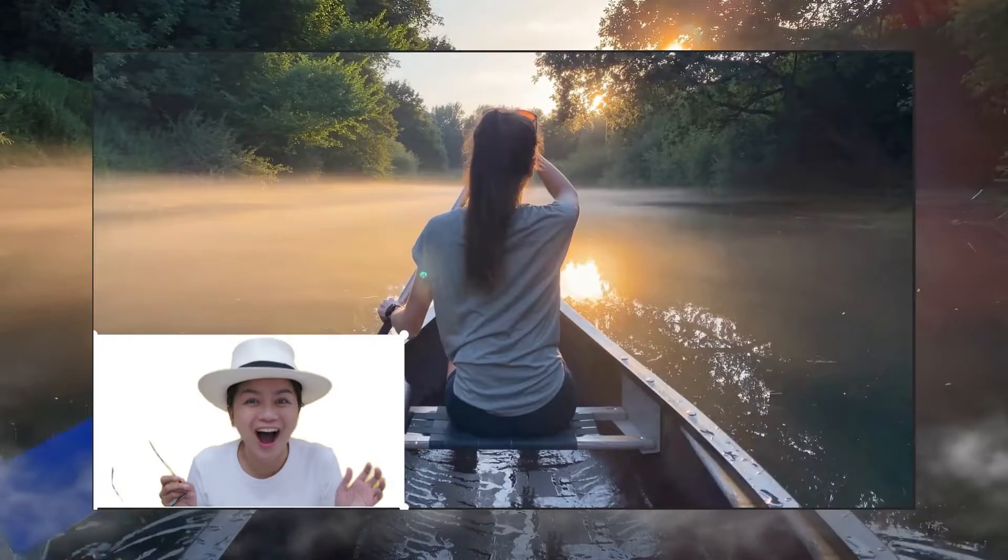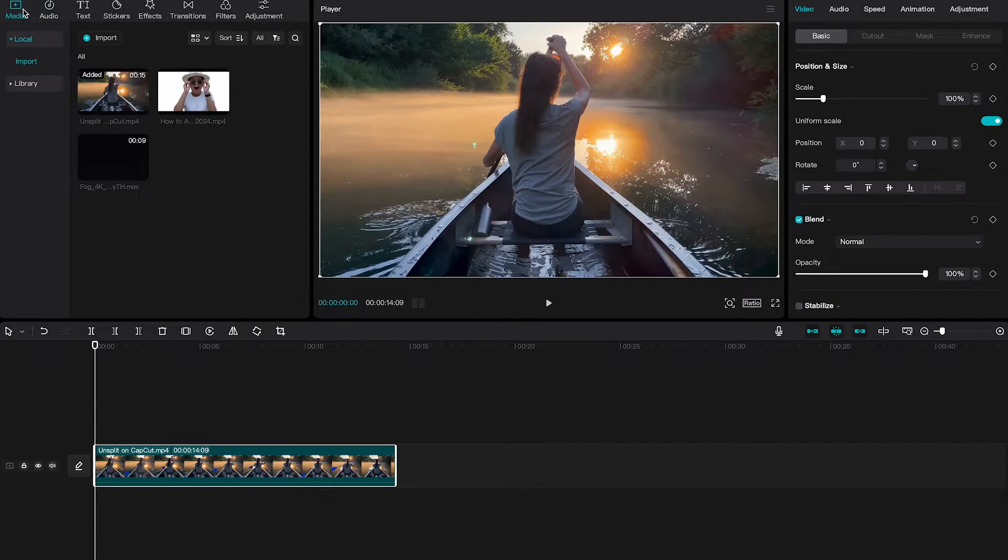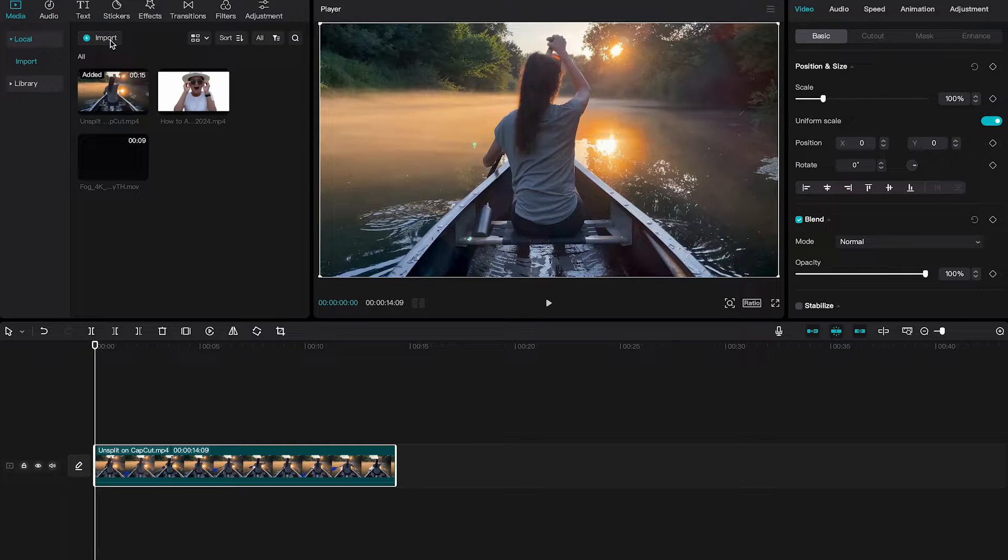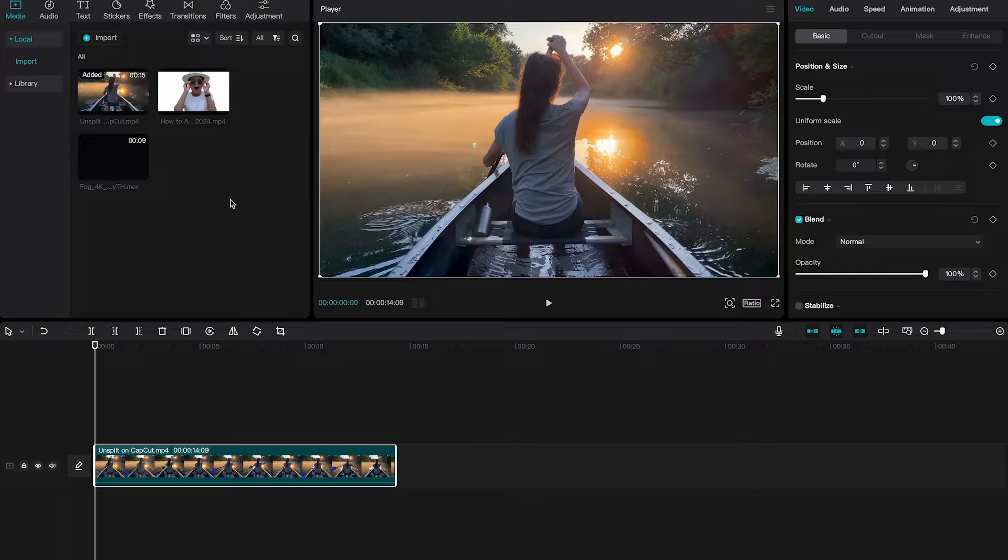How to make an overlay on CapCut Mac: Go to media here in the upper left corner of the screen and then make sure to click here on import. Import the video clip that you would actually like to use as an overlay.